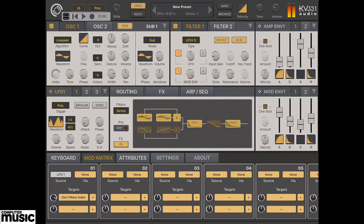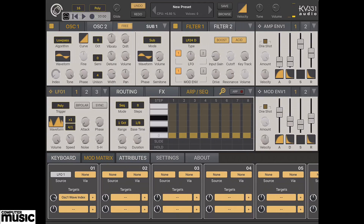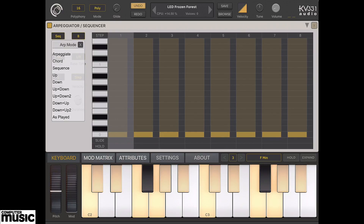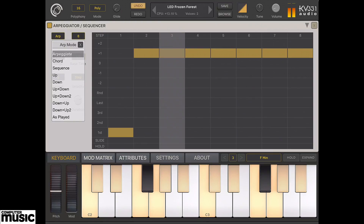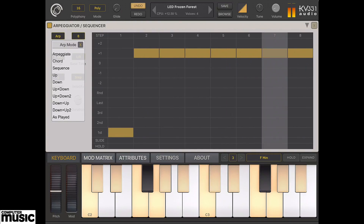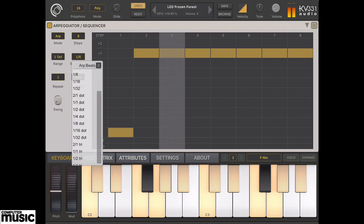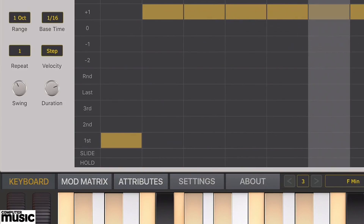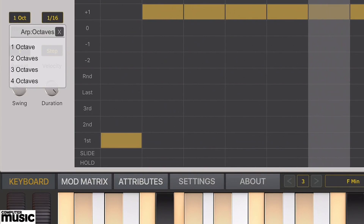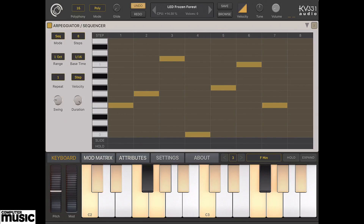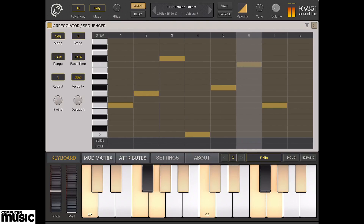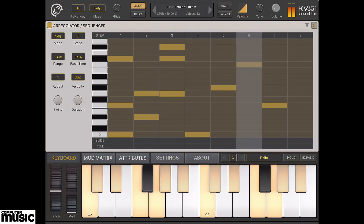To finish our quick tour, let's get the powerful 16-step arpeggiator and sequencer involved. Tap to open its tab, then pop it fullscreen by pressing the magnifying glass. Use the drop-downs to select a mode — classic arpeggiator modes are available. Here you can also set the number of steps, octave range, gate time, repeat amount and velocity control. These knobs determine swing amount and step duration. Sequence, Chord and Arpeggiate modes are SynthMaster One's unique ARP options. Sequence mode is especially cool — you can tap in chord notes, plus slide and hold values.